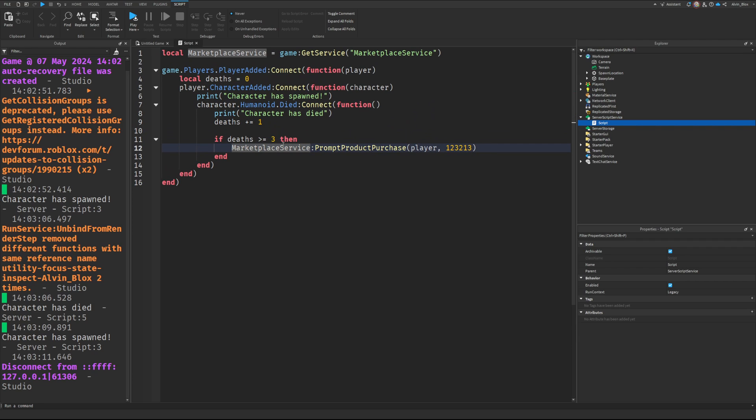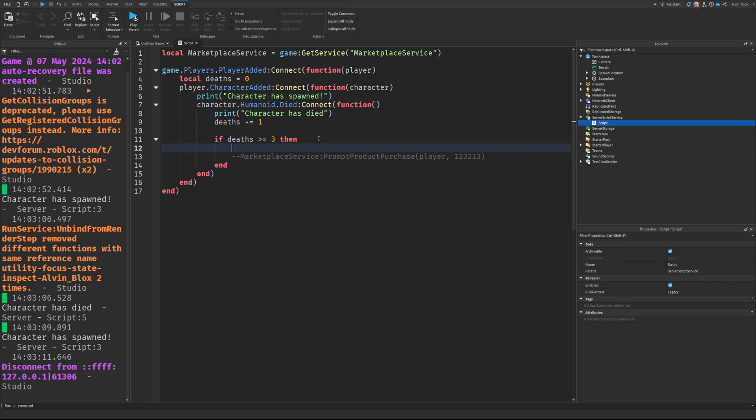Or perhaps you might even want to kick them out of the game because you might have an obby where it's like, you know, three deaths and you die. So we'll just say out of lives.